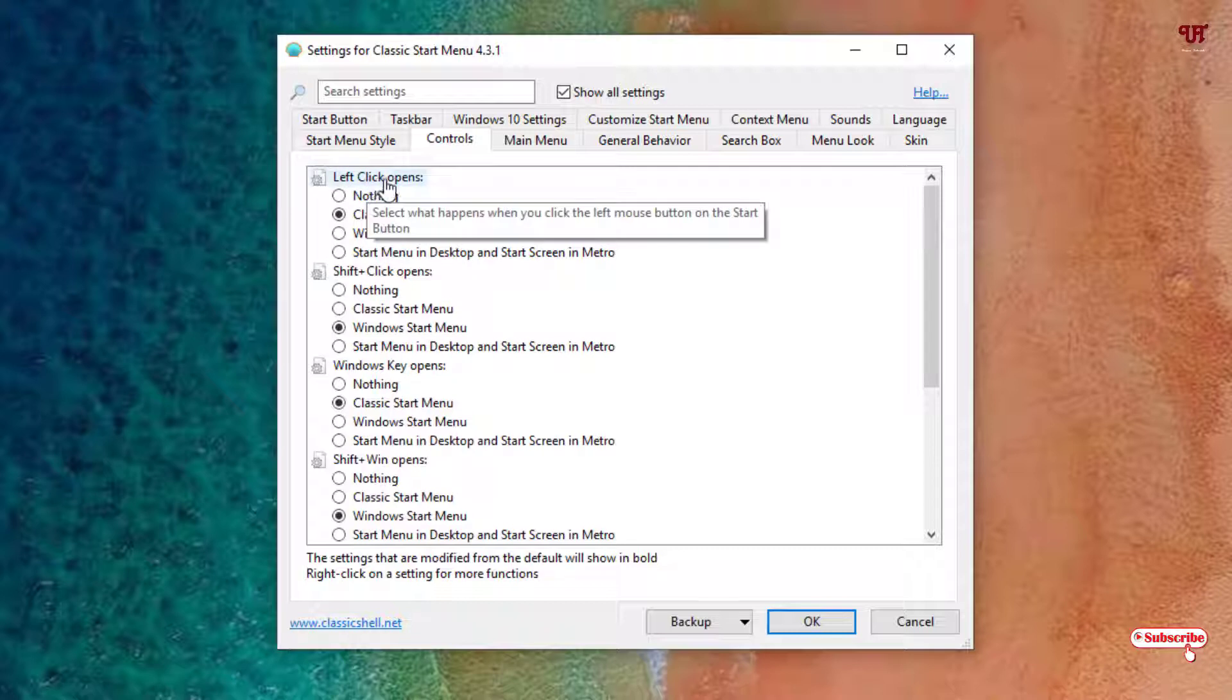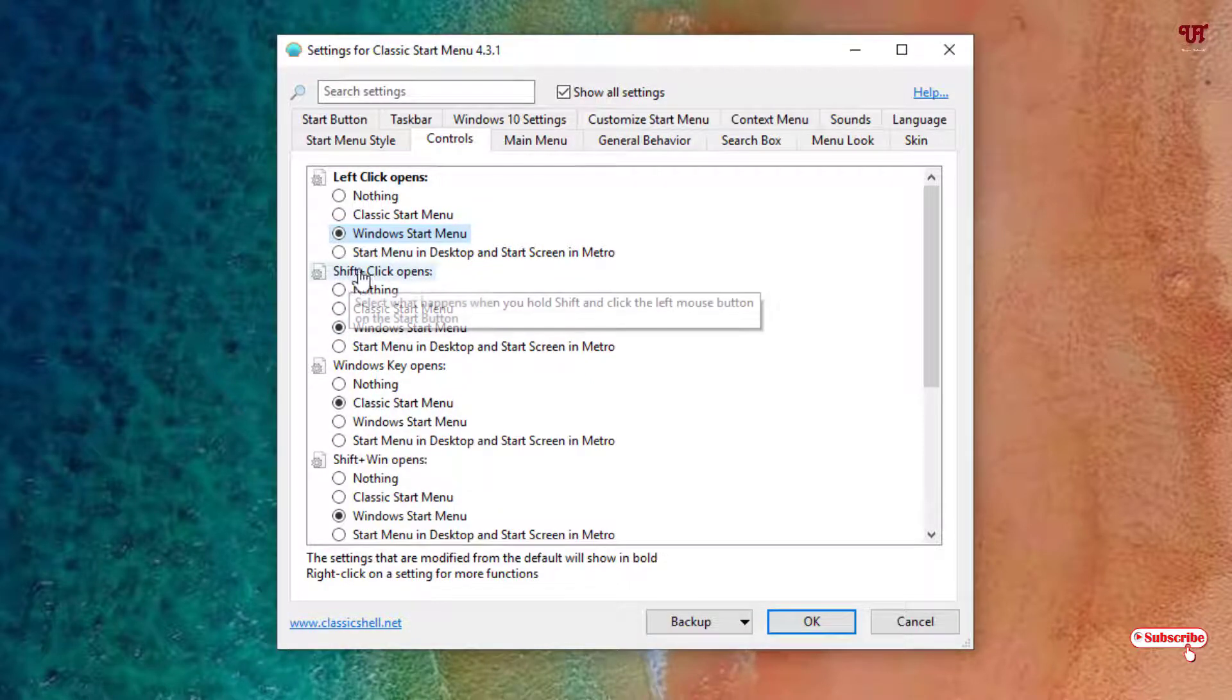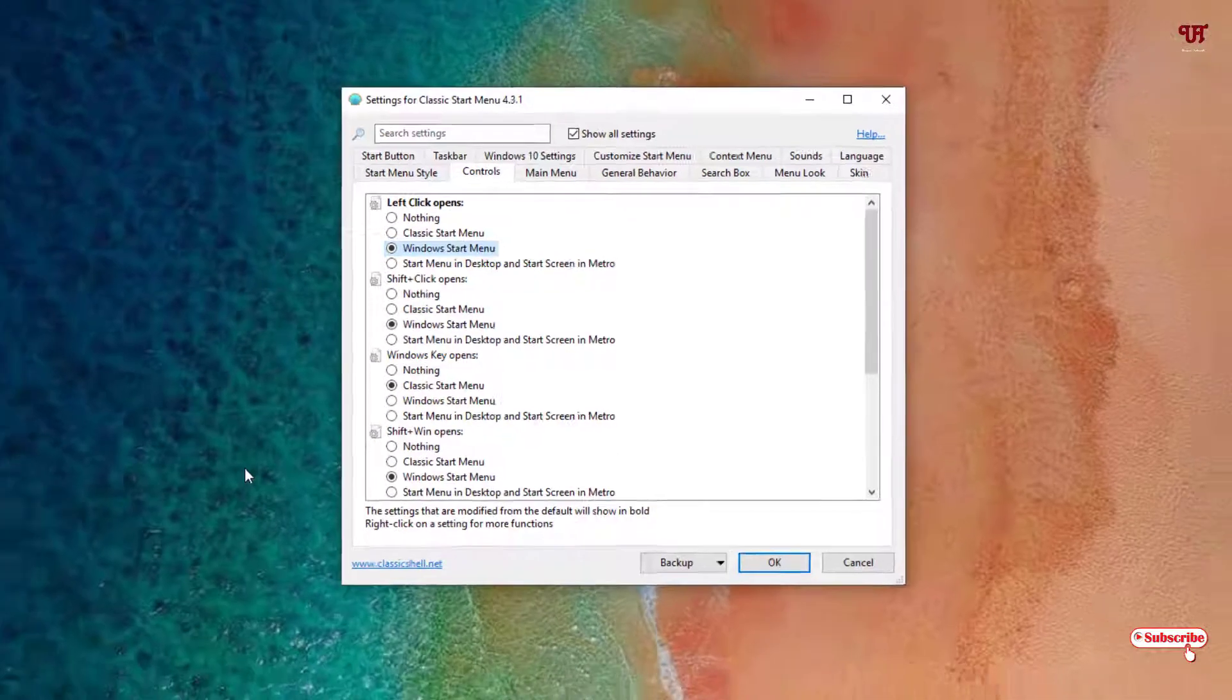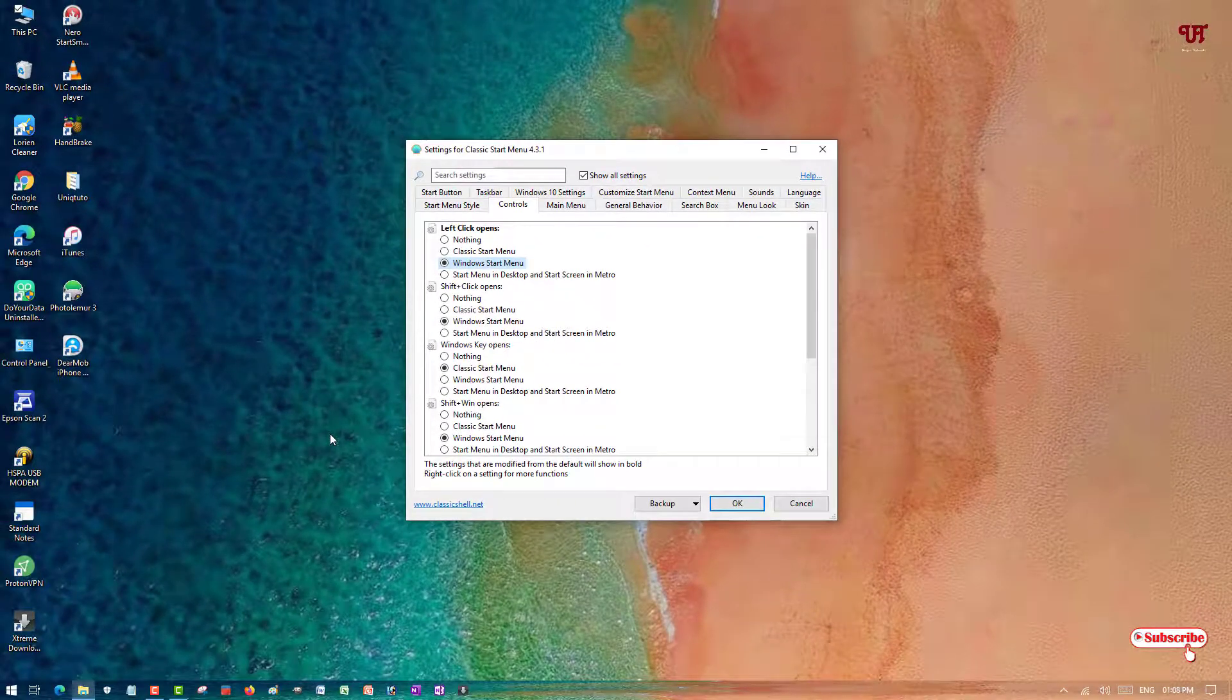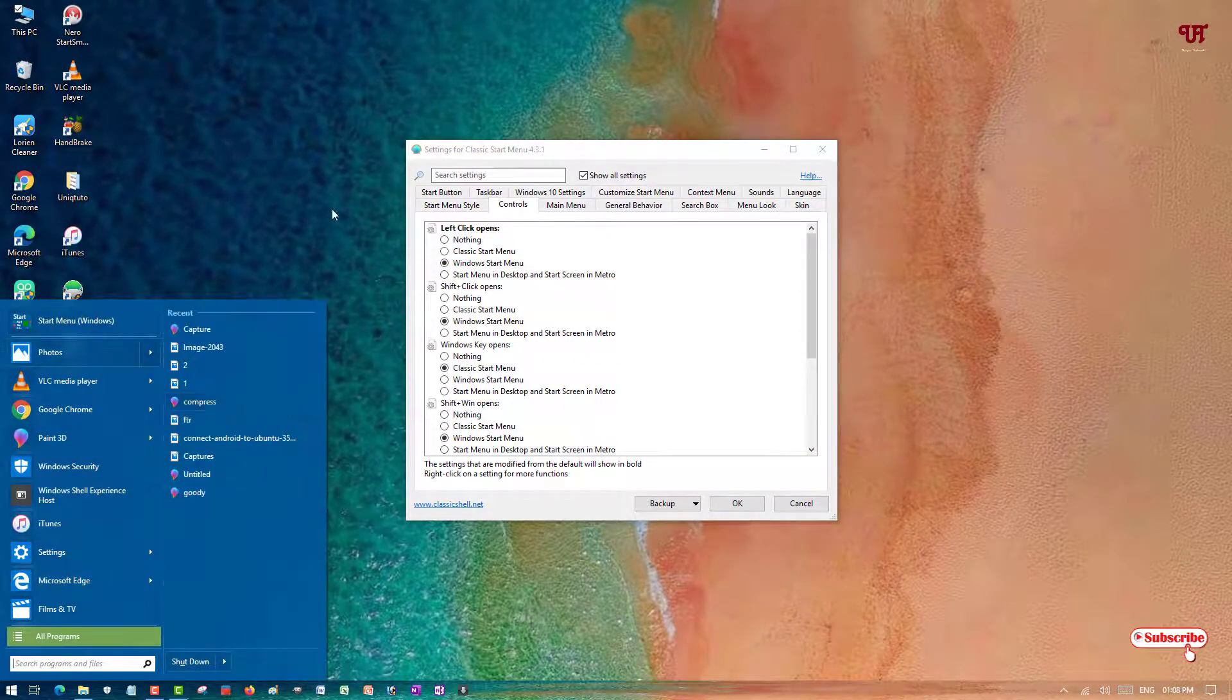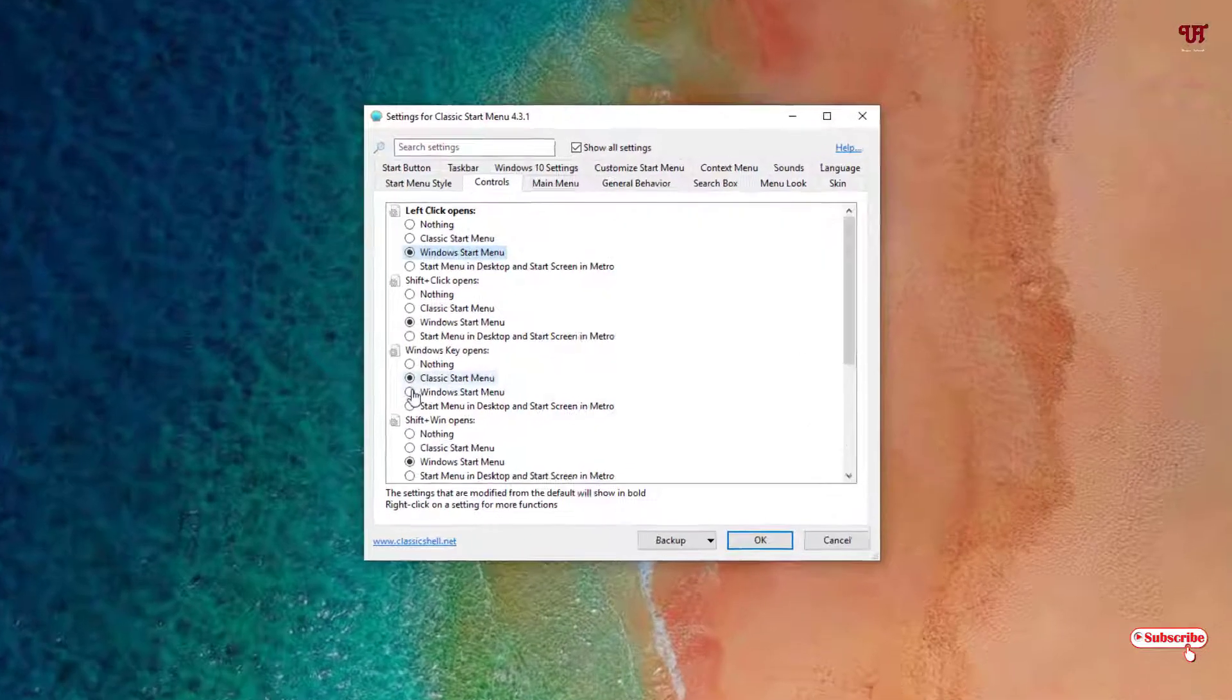When you left-click it, you can open the Start Menu window. You can see when you press Ctrl+C or when you click on the Windows icon in your computer keyboard, you can still see the customized start menu.